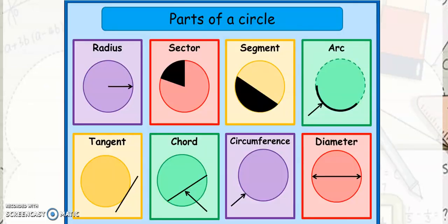Here are the parts of a circle. So we have the radius, sector, segment, arc, tangent, chord, circumference, and the diameter.